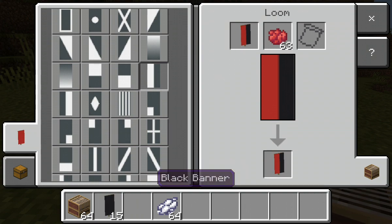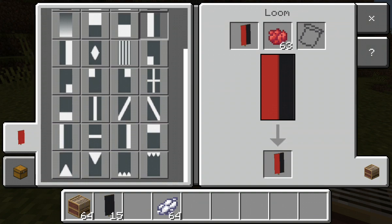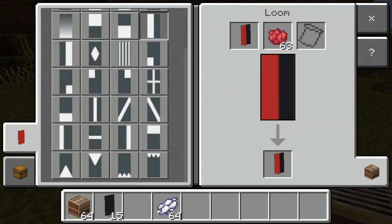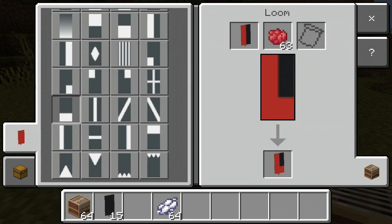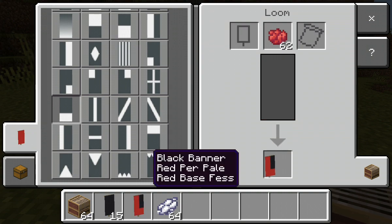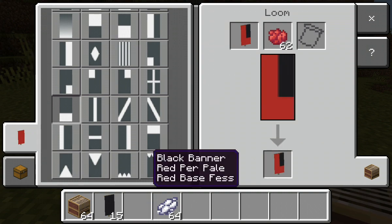Then you're going to pick 'third bottom,' which is this one right here, and you can see it's starting to take a boot shape. You're going to take that out and put it back in the banner slot.